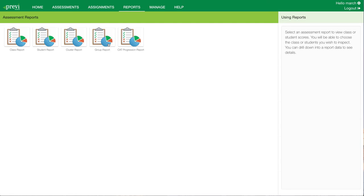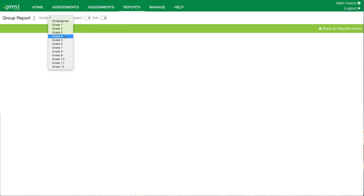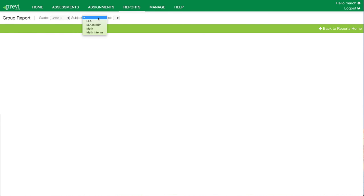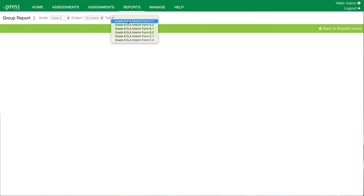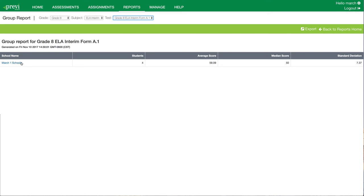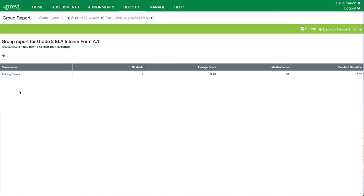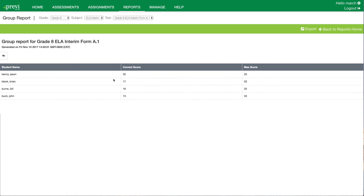Next up is the group report. The group report allows a coordinator to see data at the school, class, and student level. We're going to look at our grade 8 ELA interim A1. Here you can see the overall results by school. If there were multiple schools I had access to, you would see the results at the school level for all of them. I can then click on the school name and it's going to bring up all the classes within that school that have completed the assessment — in this case, there's only the one class — showing the average score by class. I can further click on the training class name to see the students and their correct score out of the max score for this specific assessment. If a student has taken this test more than one time, the group reports are always going to show their most recent assessment results.